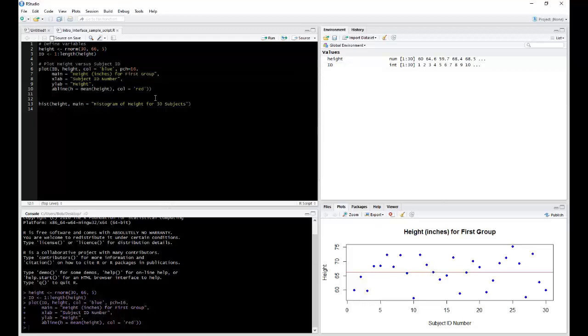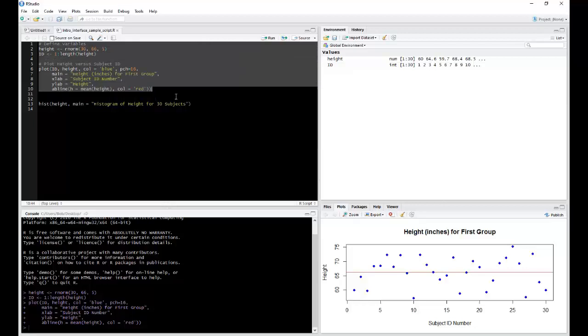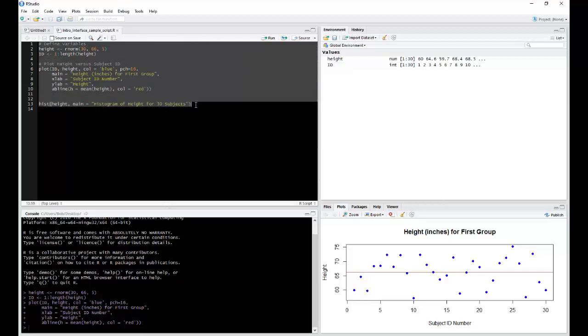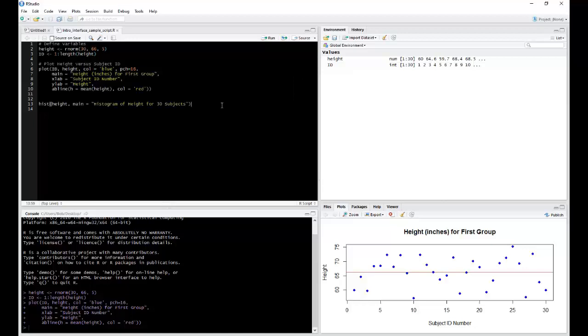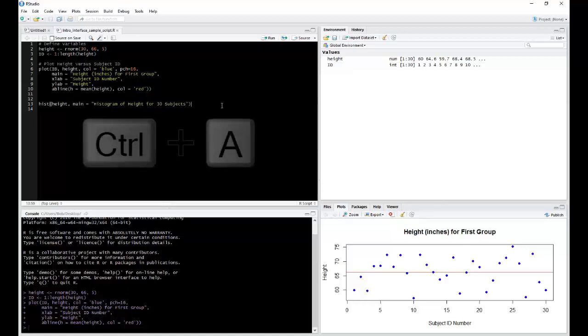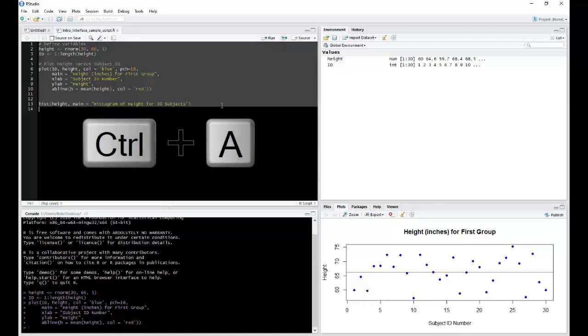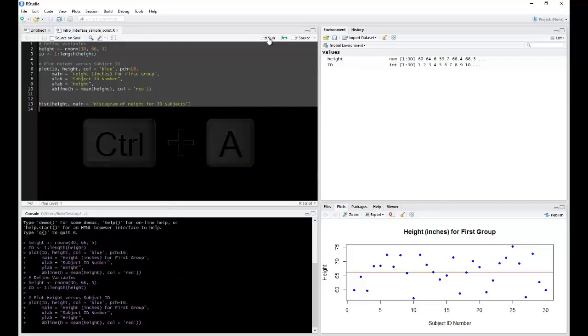Let's say that we wanted to run all of this at one time. You can either highlight all of this and then run through the same steps as before, clicking the Run button. Or if this is a very long script, you can use the shortcut Ctrl-A to highlight everything, then hit Run.